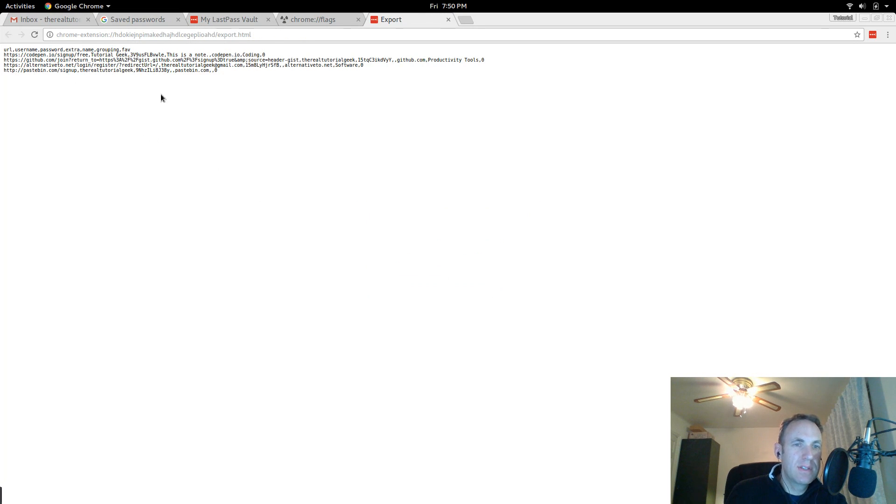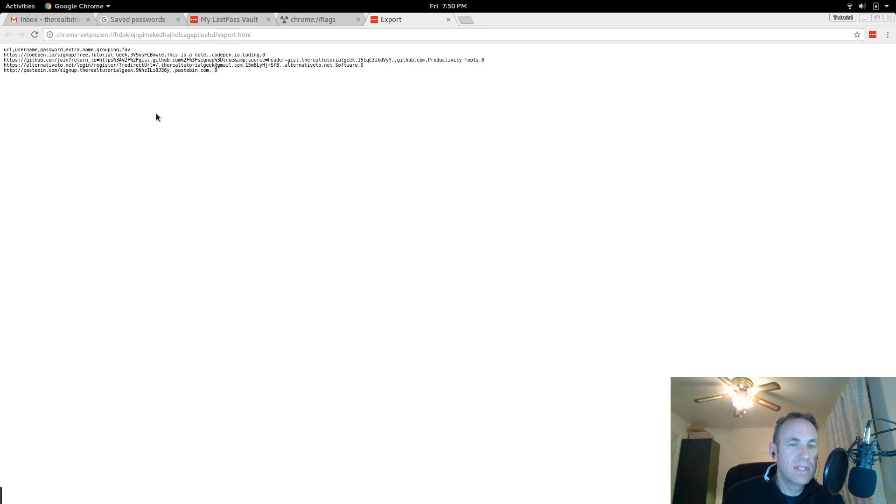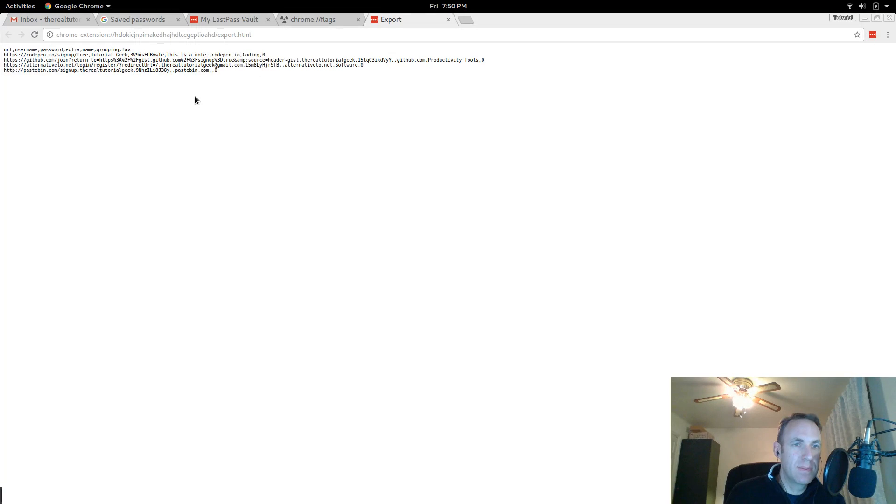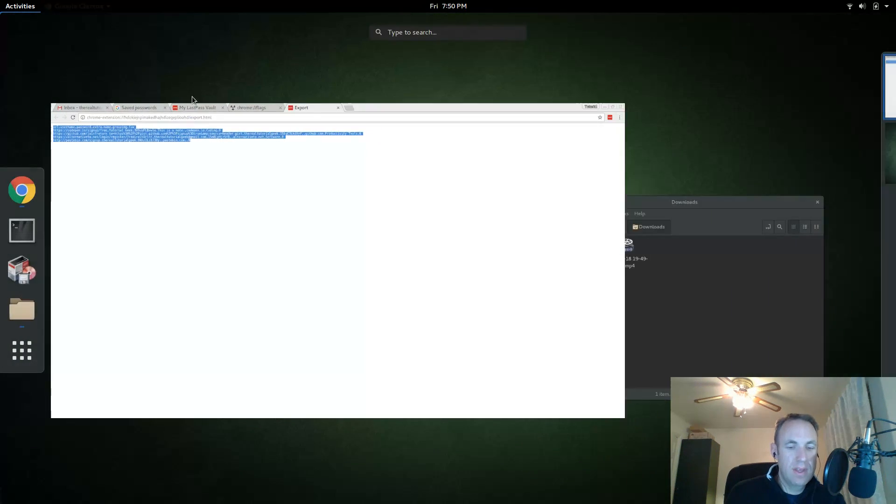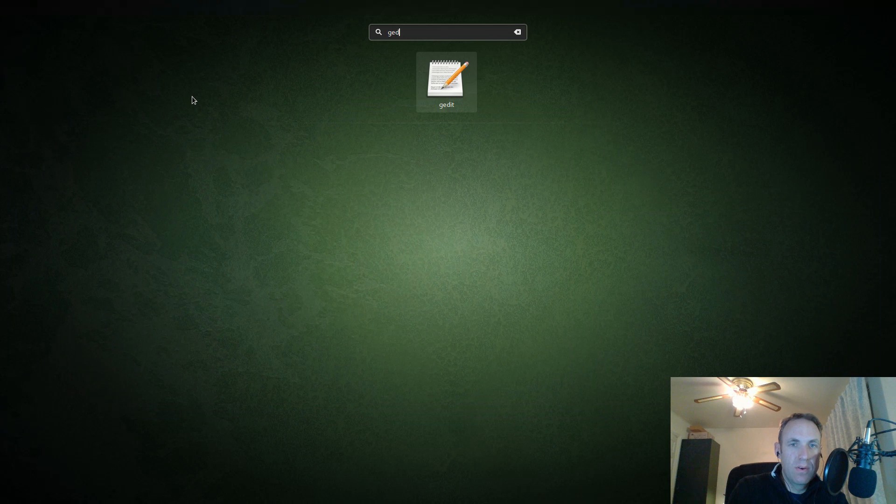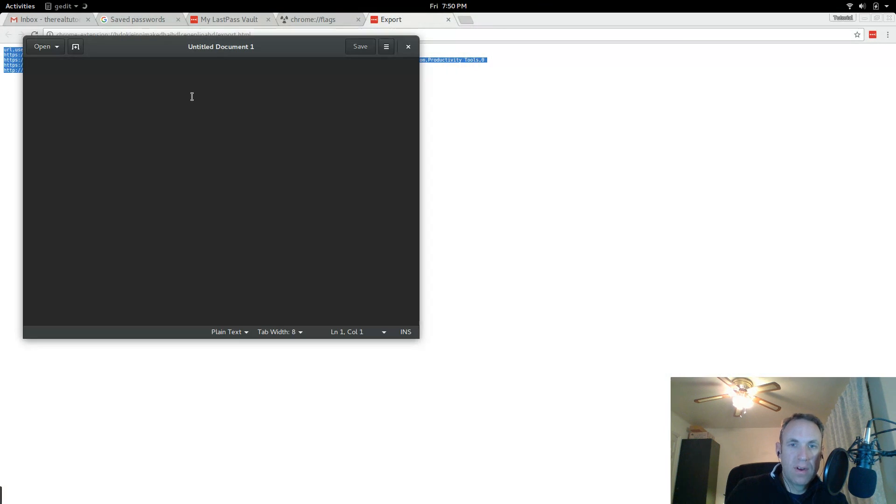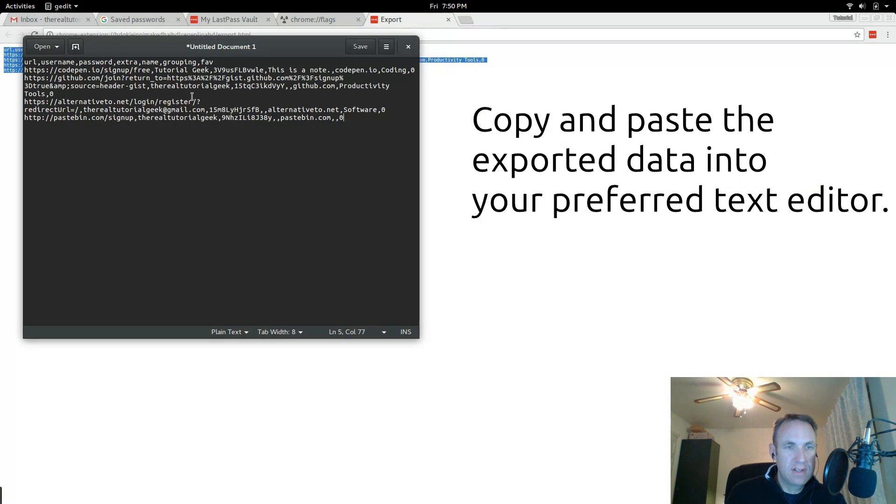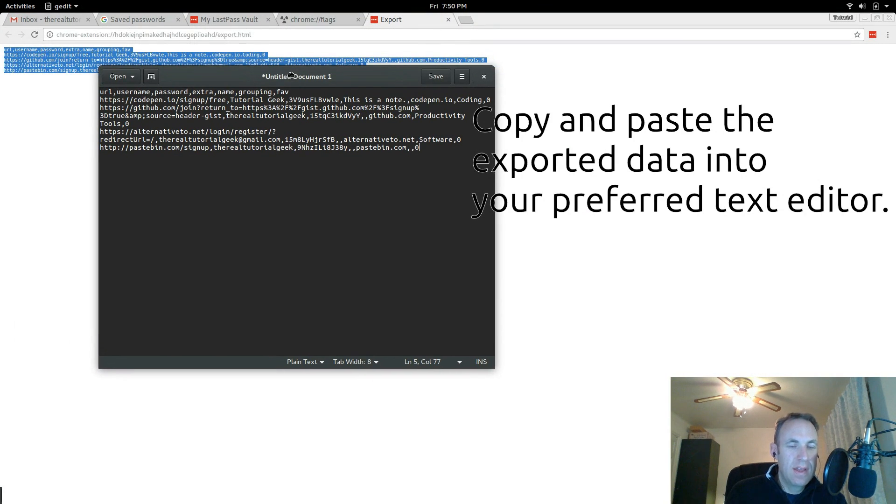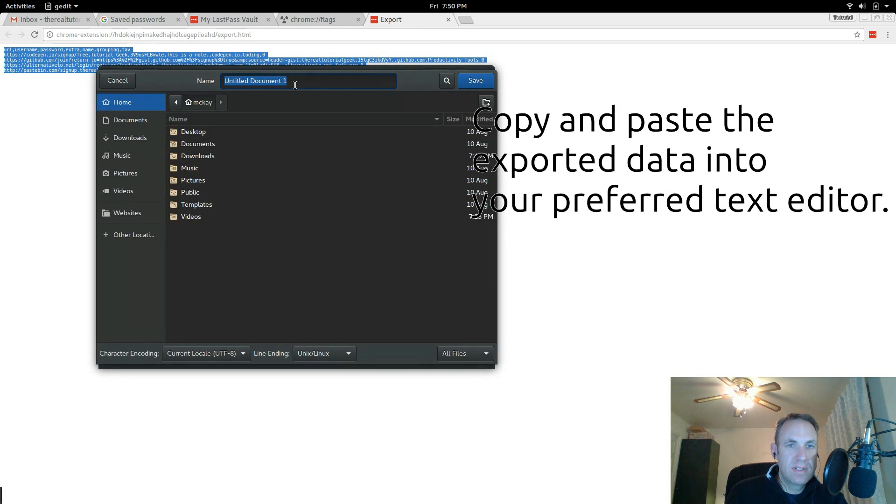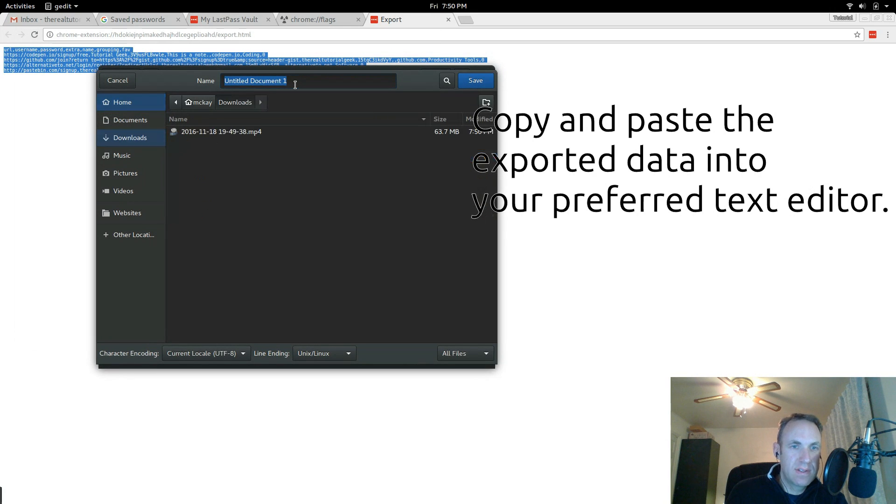And it will generate a csv, well it generates the text for a csv file. You don't actually want to save this because it has html, so you'll do Ctrl A and then Ctrl C to copy and then go ahead and open up whatever text editor you would like, paste that in there.